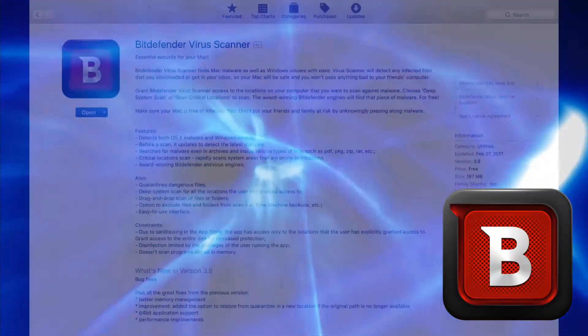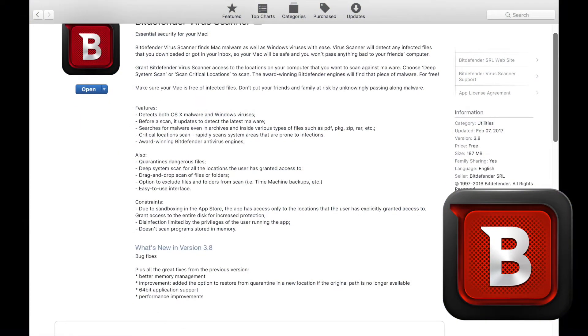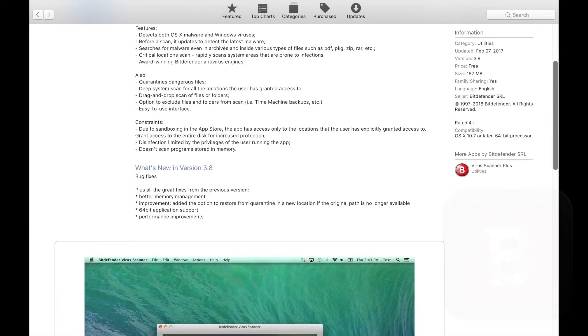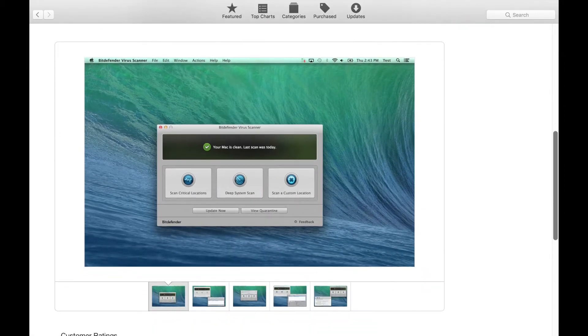Number 4: Bitdefender Virus Scanner. Bitdefender Virus Scanner is an on-demand virus and anti-malware scanner that finds Mac malware as well as Windows viruses on your Mac quickly and easily for free.